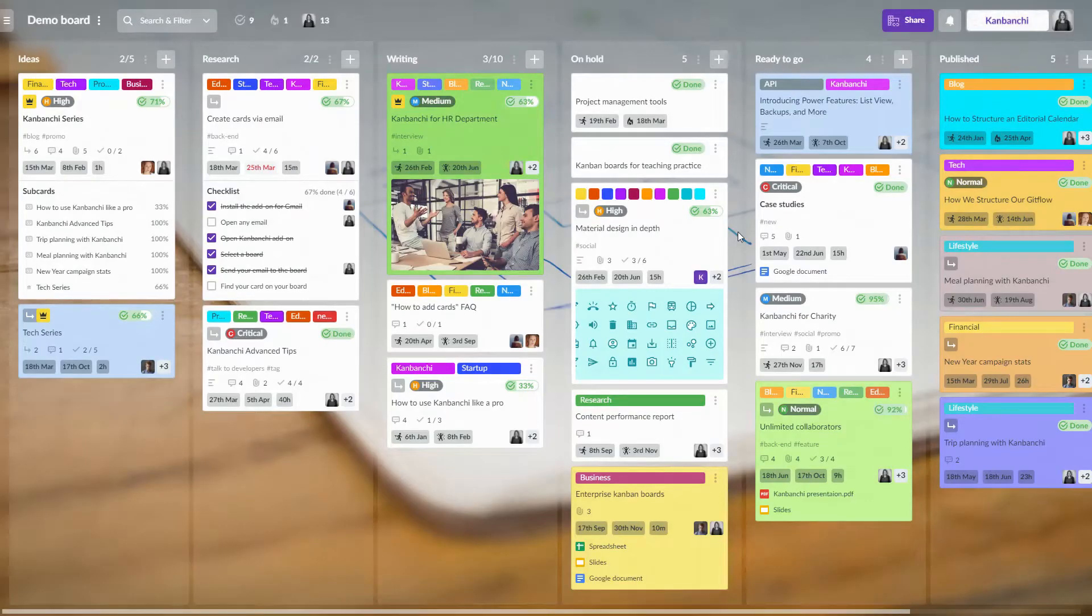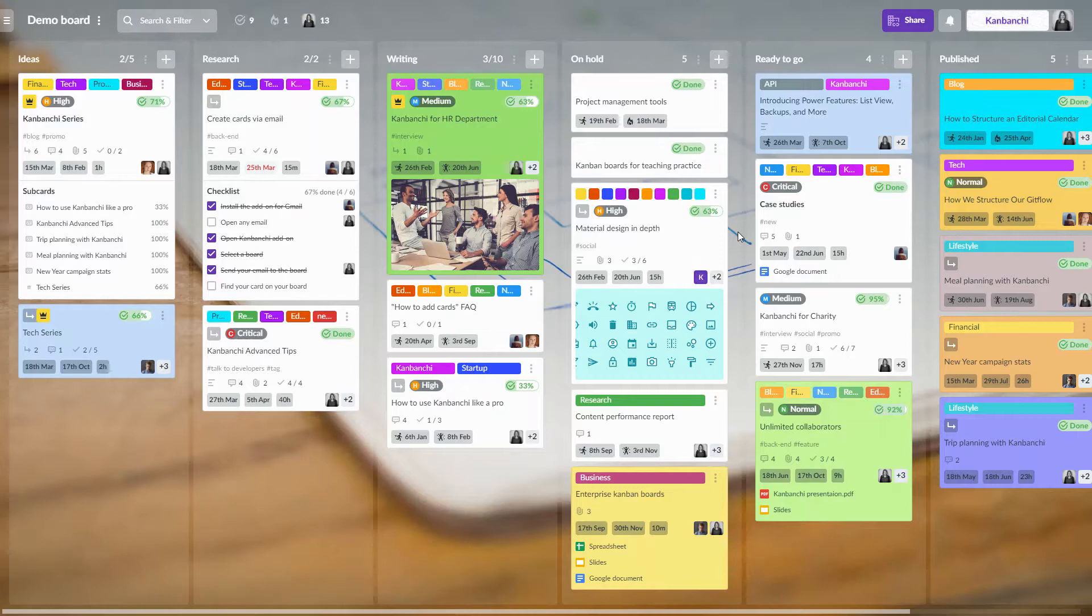When working on a project, you will come to the point of archiving the cards that you no longer want to see on your board, but need to have access to. Simply archive them and they will be stored separately.